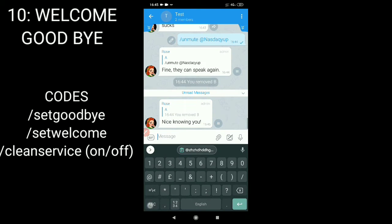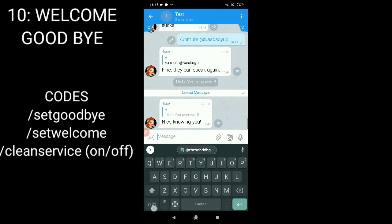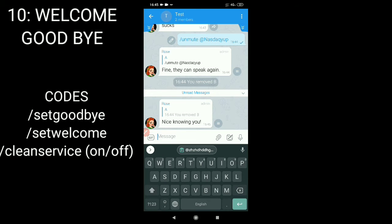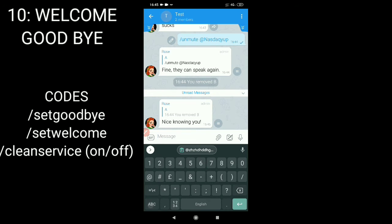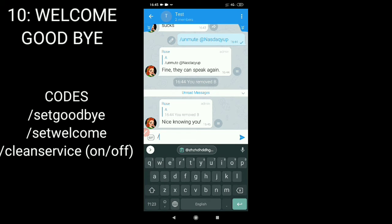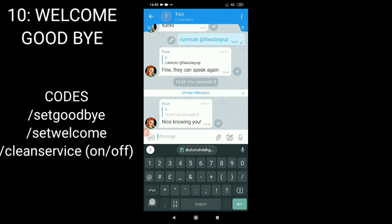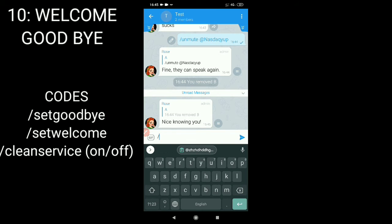To add a welcome message, type a welcome message and use the command slash set welcome. To set a goodbye message, type a word and add the command slash set goodbye.